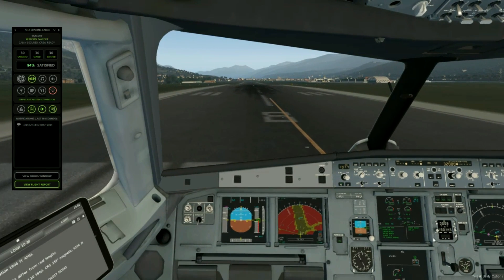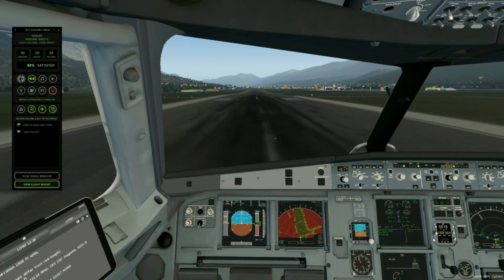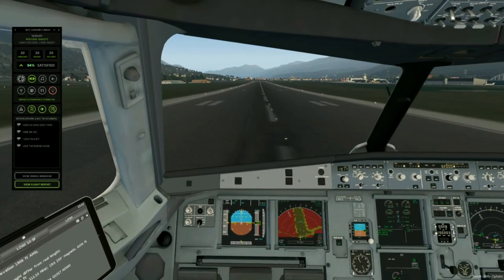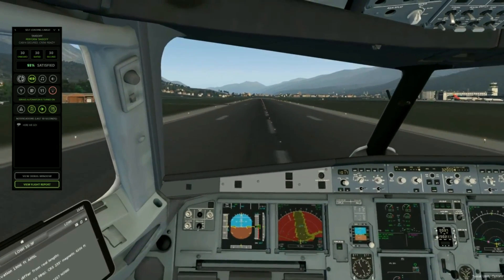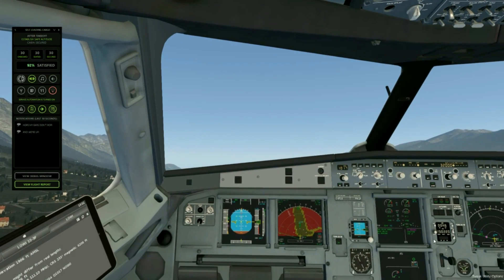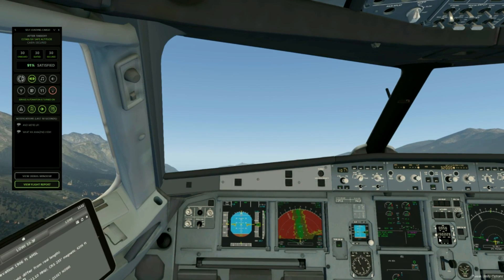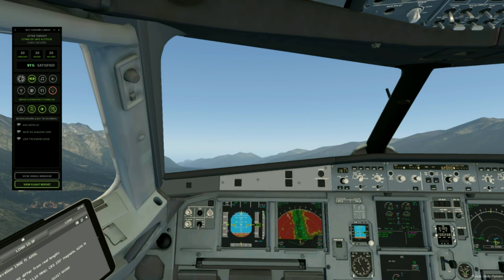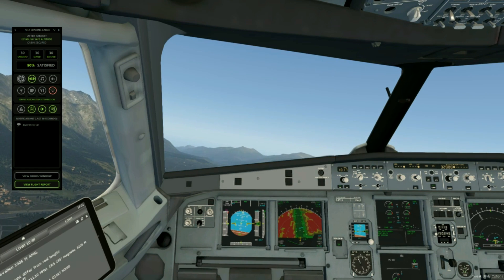Nice level runway here at Innsbruck — and we are up. Now you may have heard some call-outs during the takeoff. Unfortunately in this demo the sounds are a little bit low; I haven't got them turned up high enough. That will be rectified in the released version. Now that we are up, there are a few call-outs during the climb phases but I will leave those for another video.